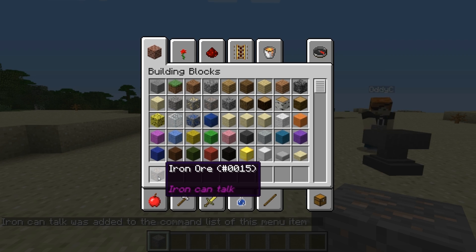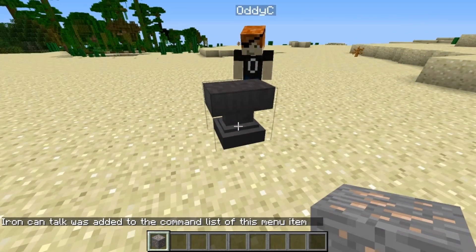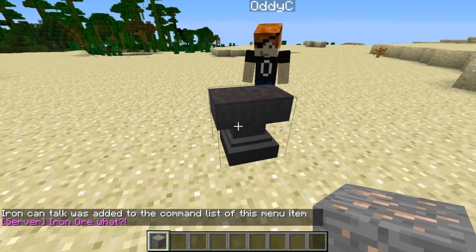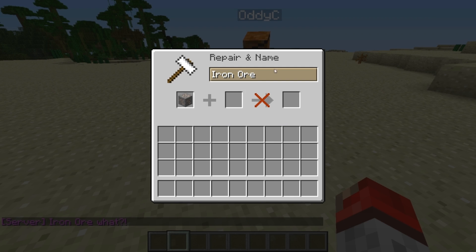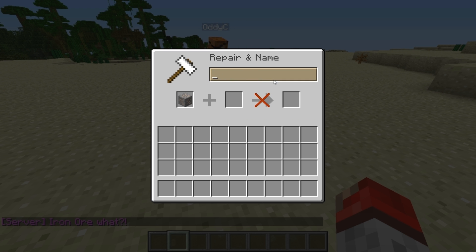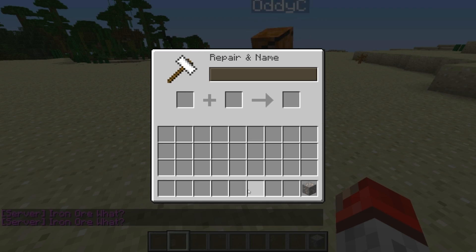Also, one more thing is, any of these items you can put in the anvil — that's why we have the anvil here. You can just rename it. Special iron. And when you click it, iron ore what? Nice.